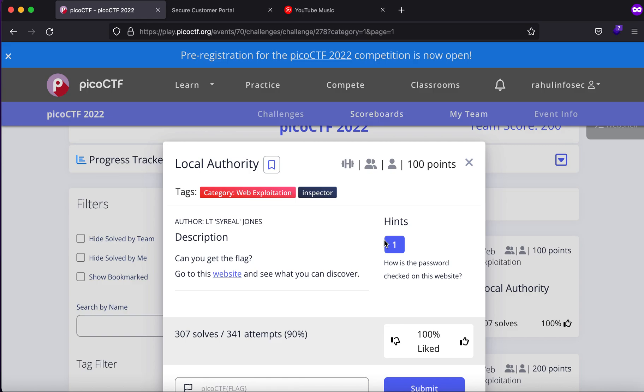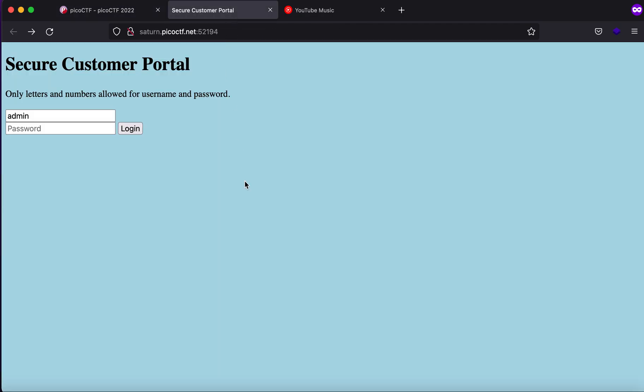Hey, what is up everybody, my name is Rahul and in this video we'll be looking at a PicoCTF capture the flag competition named Local Authority. It says can you get this flag? Go to the website and see what you can discover. It was a very easy challenge but I couldn't understand the dynamics behind this.